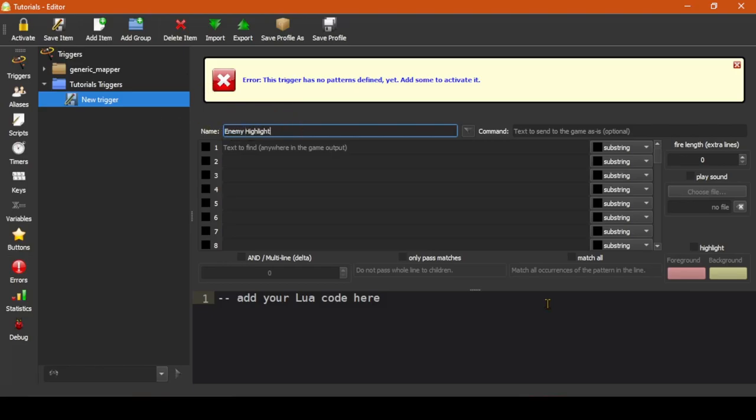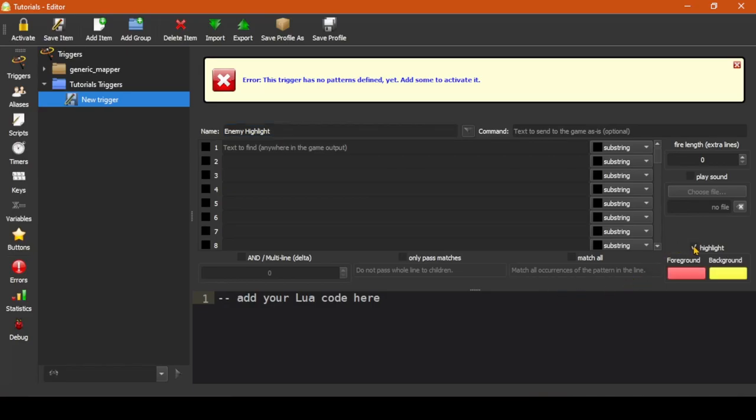We'll use this trigger to highlight our enemies, as the name implies. We really want them to stand out, so let's check off Highlight here in the bottom right. The defaults, red on yellow, is very easy to see.